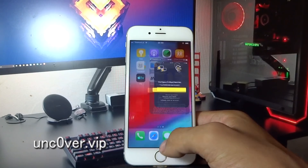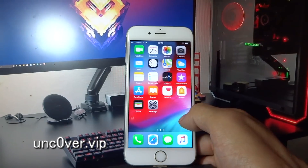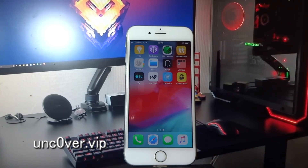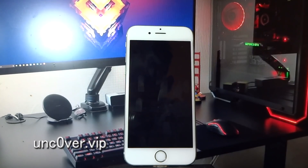After completing the second app, your phone should restart automatically.